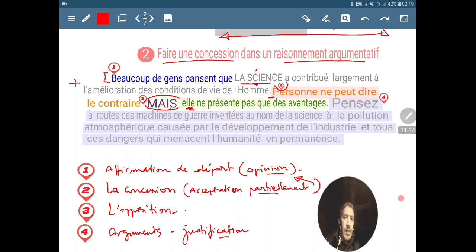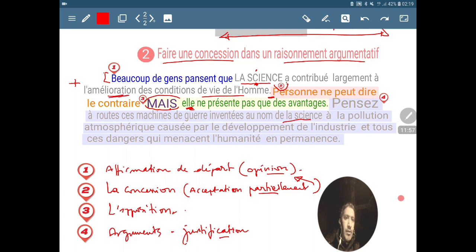Voici un exemple : pensez à toutes ces machines de guerre inventées au nom de la science — les chars, les bombardiers, les avions de chasse, les bombes. On ne peut pas dire que ces machines améliorent les conditions de la vie de l'homme ; au contraire, ça détruit les conditions de la vie de l'homme. C'est le premier argument, ou la première justification, que nous avons raison de nous y opposer.